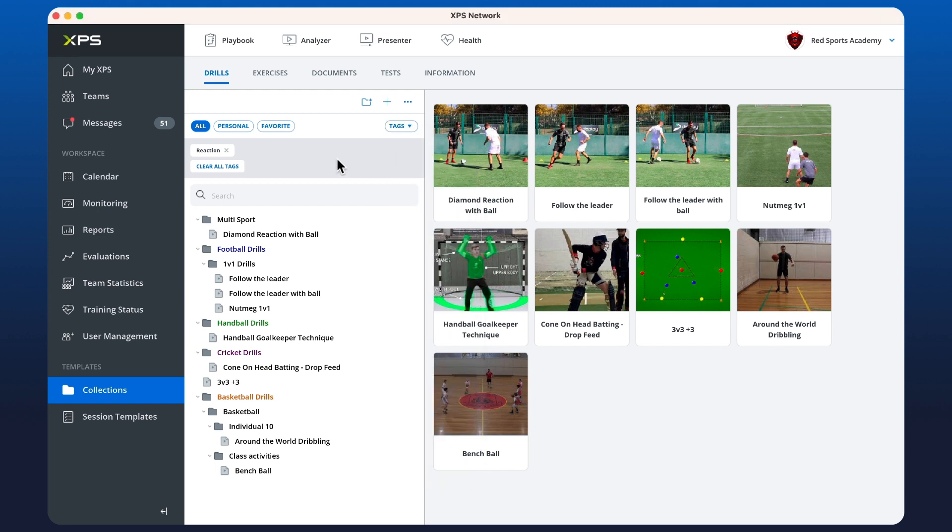Now I'm going to see all of the drills that have reaction in the name and have also been tagged with reaction.